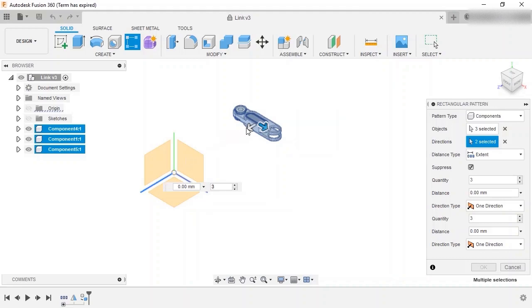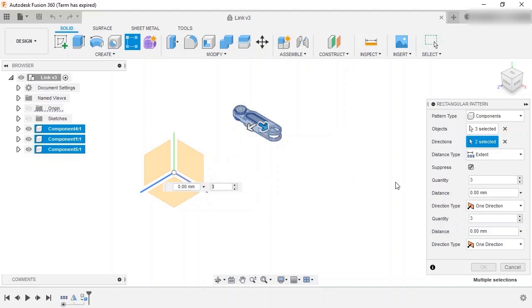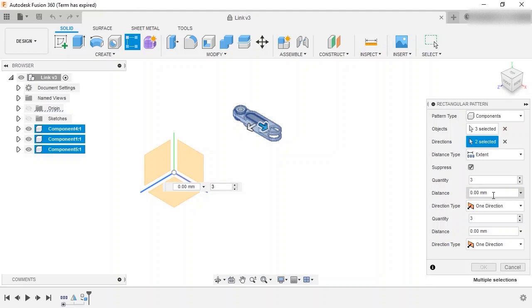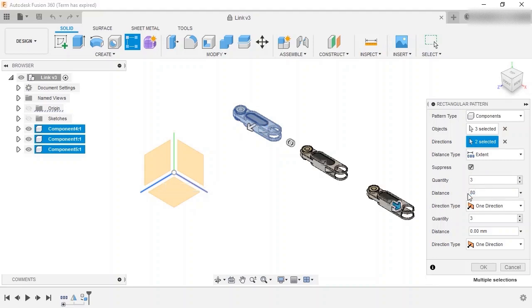The drag handles, as well as the floating window and dialog box, can be used to set the distance of the pattern. But what that distance does is determined by the distance type. It's currently set to extents, so when I add a distance of 80 millimeters in the X direction, the instances are added up to that distance from original objects.